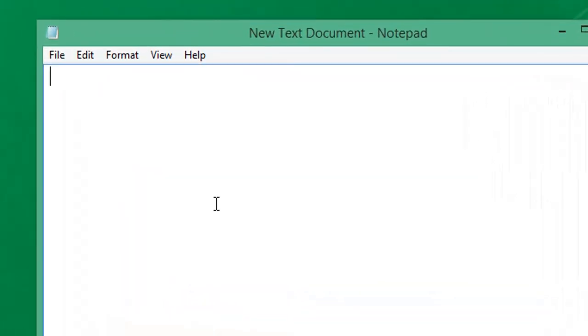First we begin with the `@echo off` command. What this does is stop your code or script from being displayed on the screen.